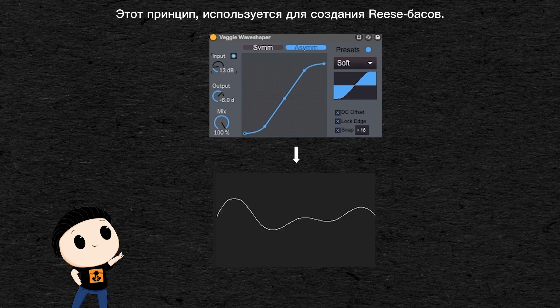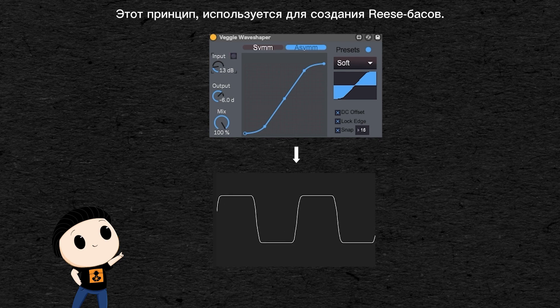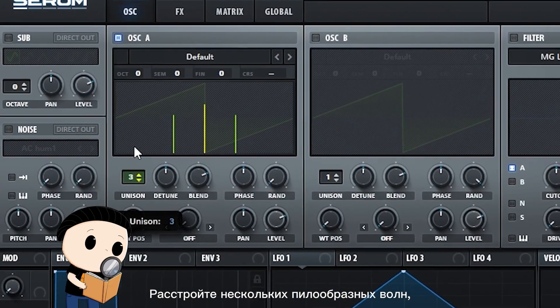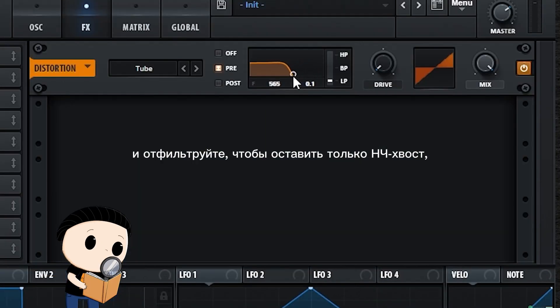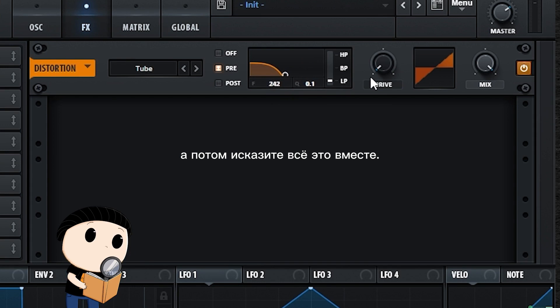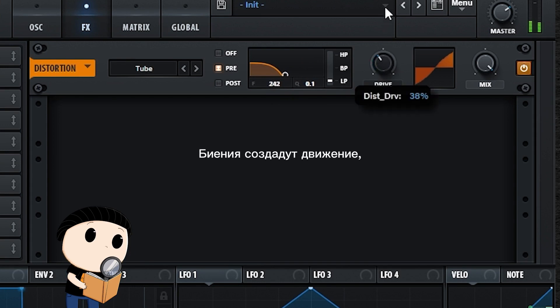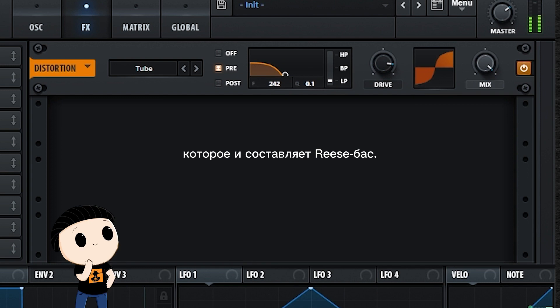This is the principle used to create reese basses. Several sawtooth waves are tuned, then filtered to keep only the low end, and then distorted together. The phase cancellation creates the movement that is particular to these reese basses.